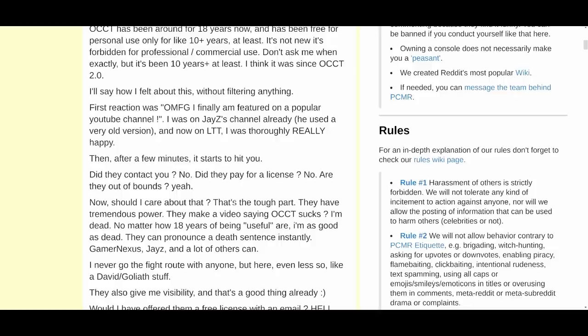'Then after a few minutes it starts to hit you. Did they contact you? No. Did they pay for a license? No. Are they out of bounds? Yeah. Should I care about that? That's the tough part. They have tremendous power. They make a video saying OCCT sucks — I'm dead. No matter how 18 years of being useful are, I'm as good as dead. They can pronounce a death sentence instantly. Gamers Nexus, Jay-Z, and a lot of others can.'